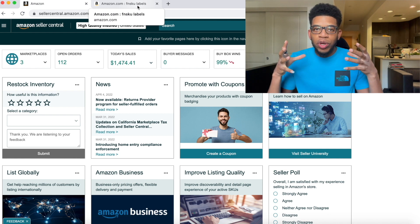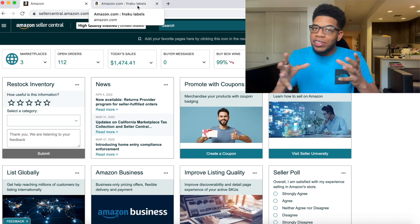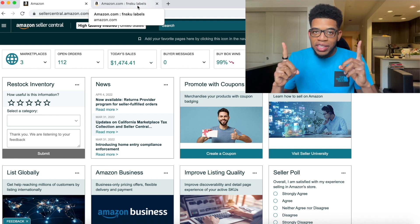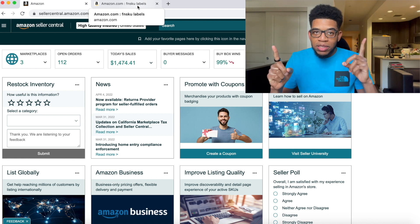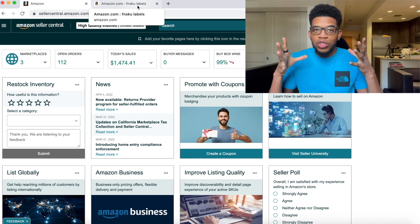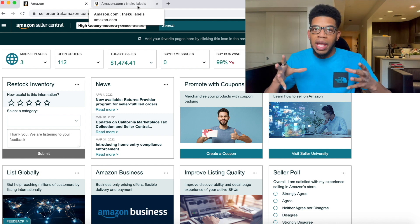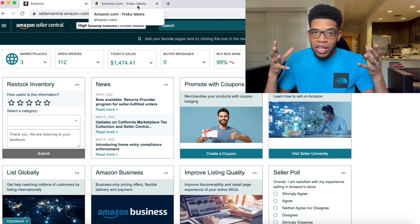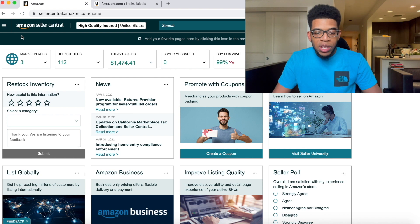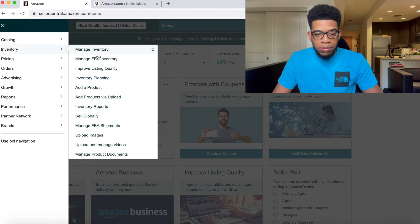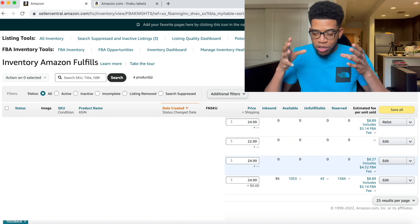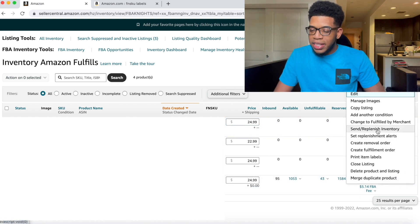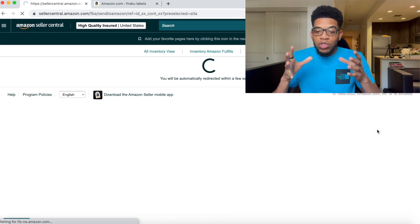After all products are labeled, the next step is to create a shipment where he's going to ship the units into Amazon. As mentioned before, there are two options: the manufacturer ships directly to Amazon, or he sends the units to you first, you check them, and then you send them to Amazon yourself. To create a shipment, go to Seller Central, click the three arrows, go to Inventory, select Manage FBA Inventory, find your product, click the dropdown arrow, and click Send/Replenish Inventory.